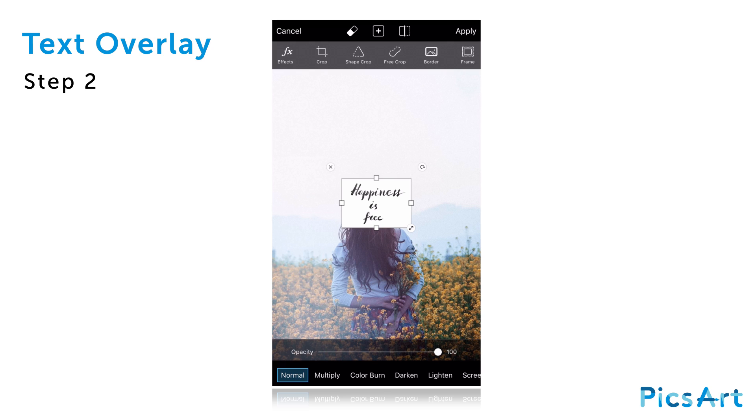You can use clipart from the PixArt shop, but we hand lettered our quote and then took a photo. Just be sure that the photo has a solid white background.